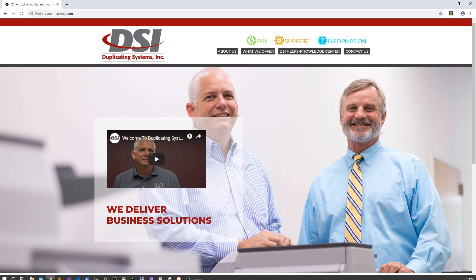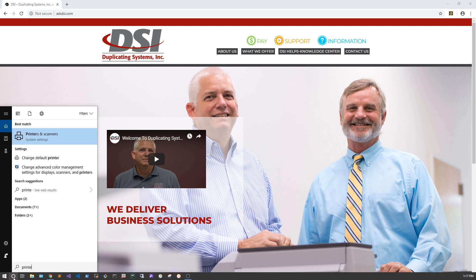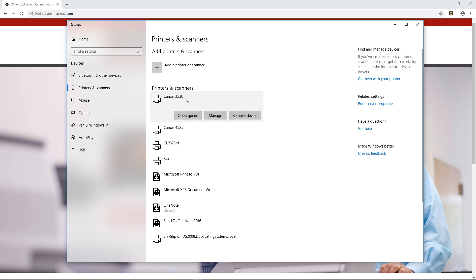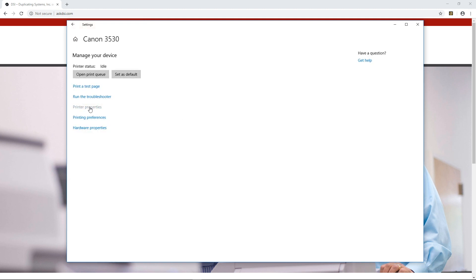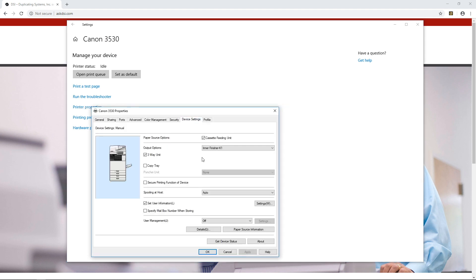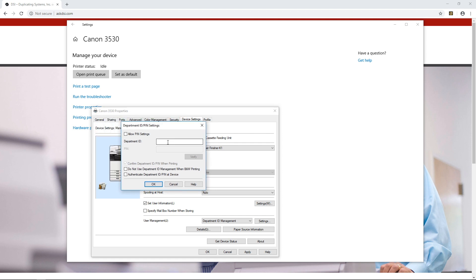First, go down to your search bar and type in printers and scanners. From here, click on the printer you want to create a department ID for — in this case it's going to be the Canon 3530. Click manage, then printer properties, go to device settings, and under user management click department ID management, then settings. In here, go ahead and type in your department ID.